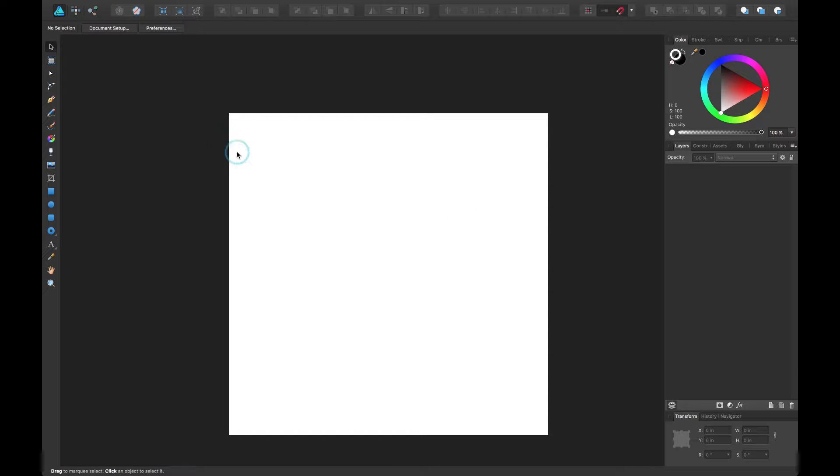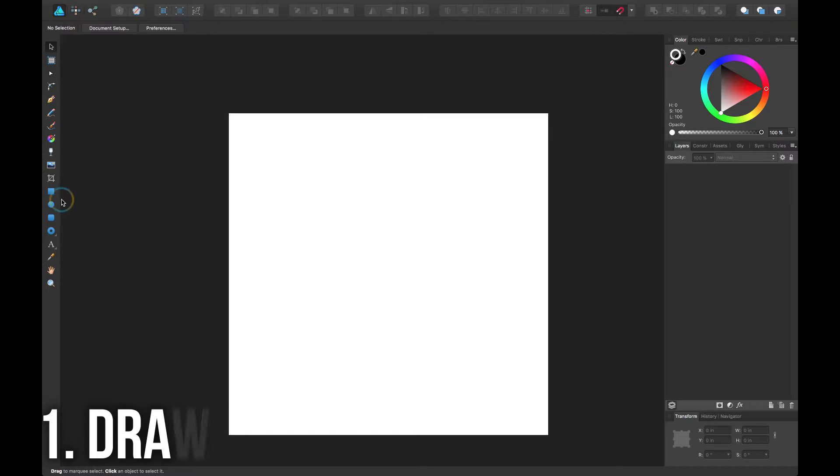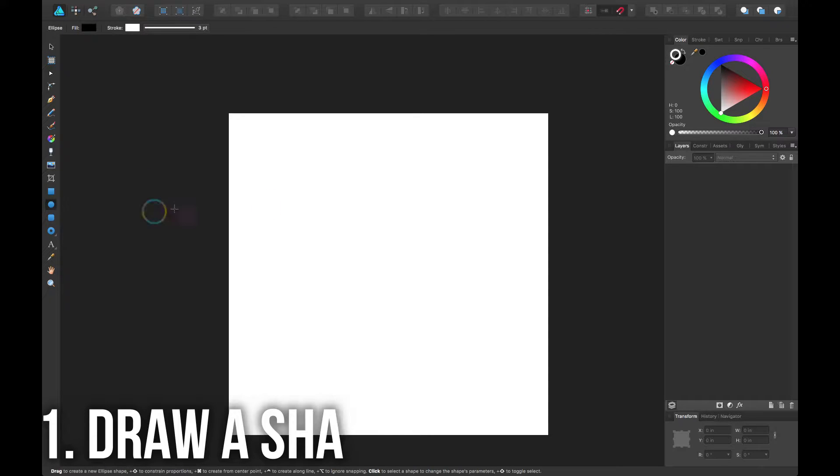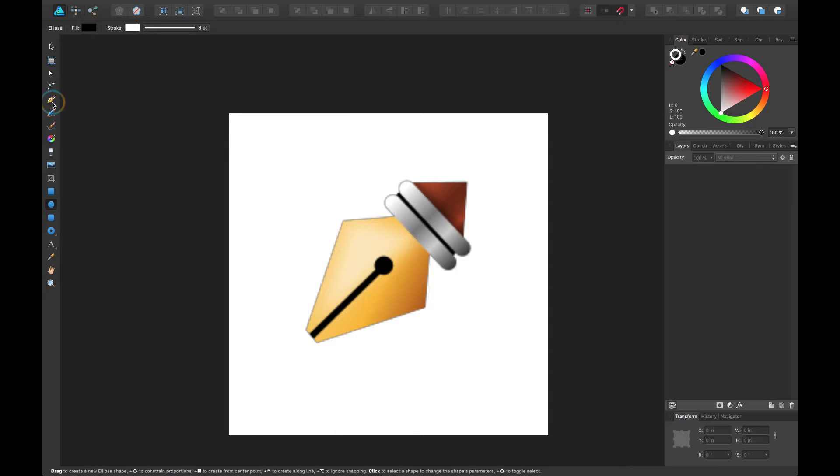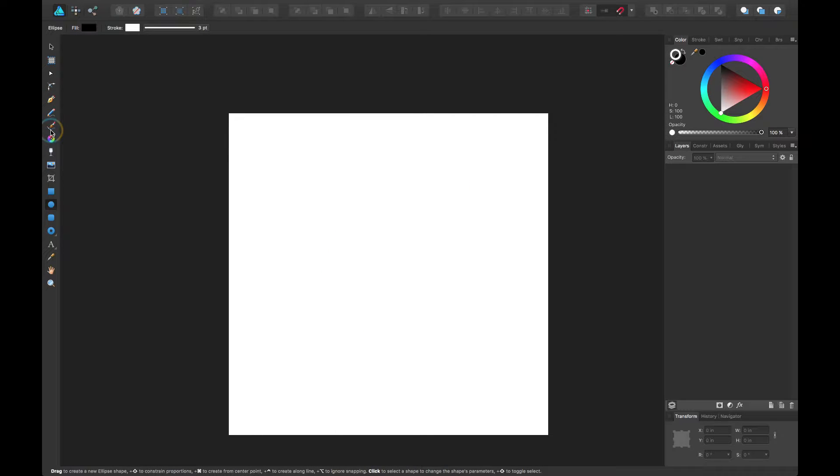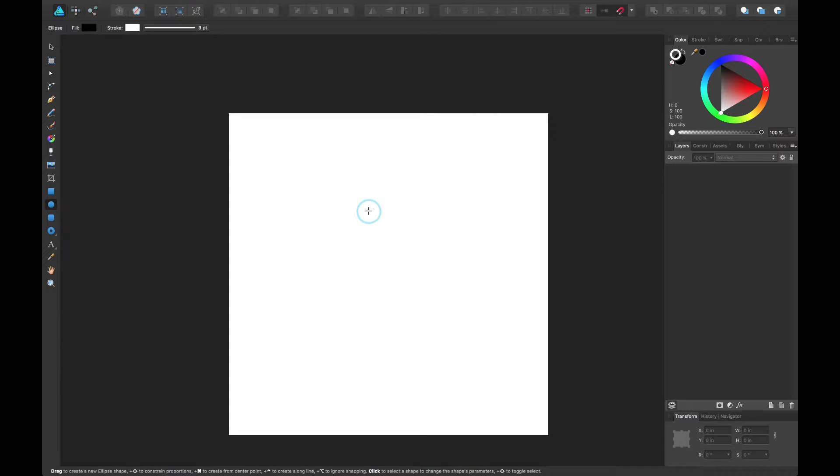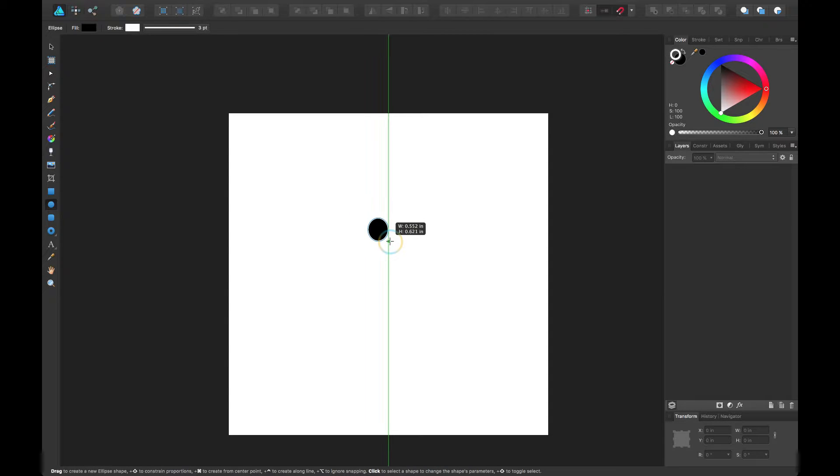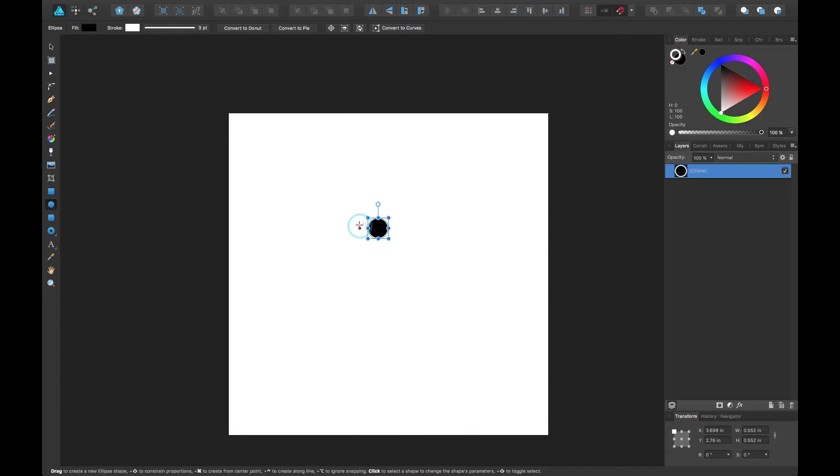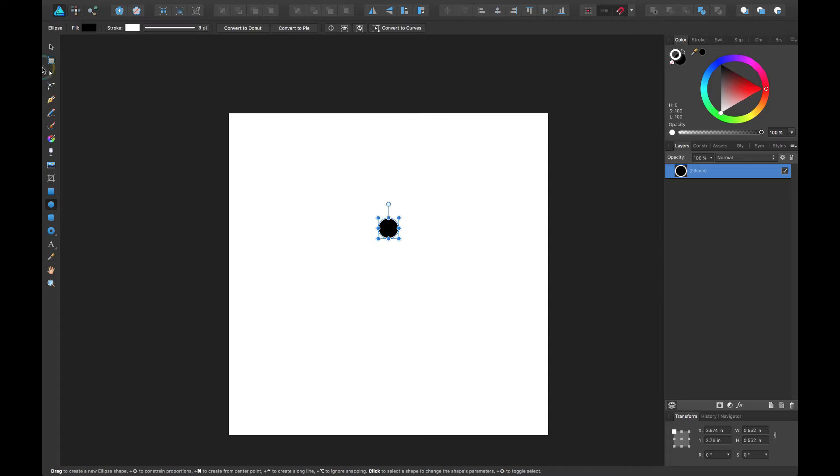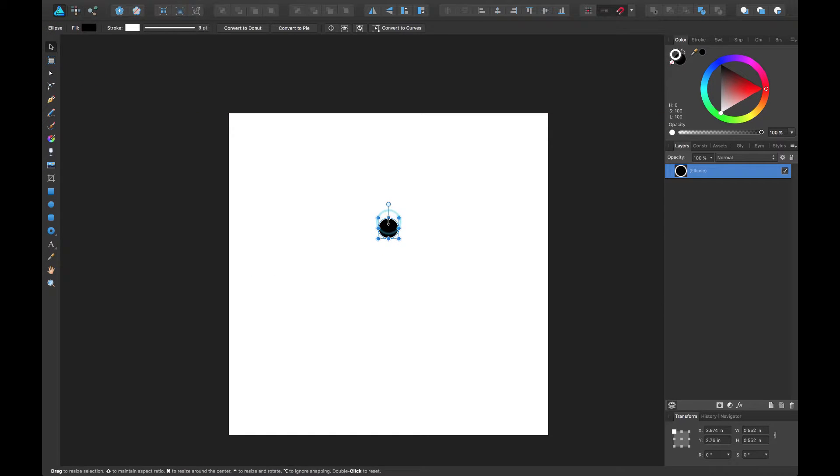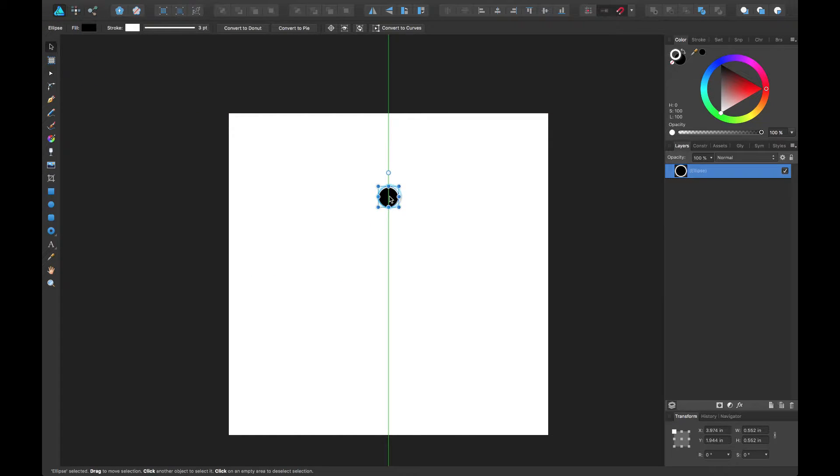So step number one is to draw a shape. I'm going to go ahead and draw a circle. It doesn't have to be a circle, it could be pen tool, brush tool, whatever you want. But I'm just going to draw a shape or a curve and make sure that's a perfect circle. And I'm going to align it to the middle. I'm going to pull it up a little bit here.